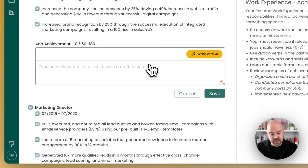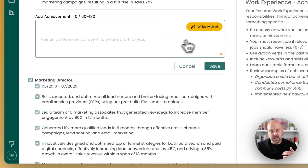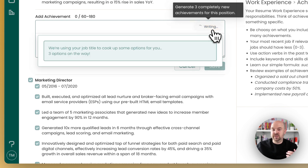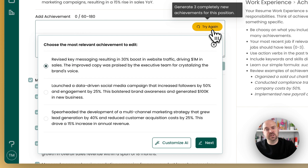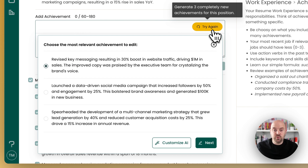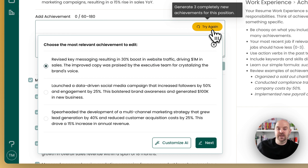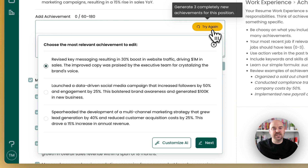Previously, if we wrote an achievement, we would just fill it in, and that was kind of the extent of it — we would use the job title and potentially a matched job. Now we give you three choices, because the idea is that these are starting points that you can edit. We weren't with you throughout your career, so we don't exactly know. Think of these as templates or starter files.